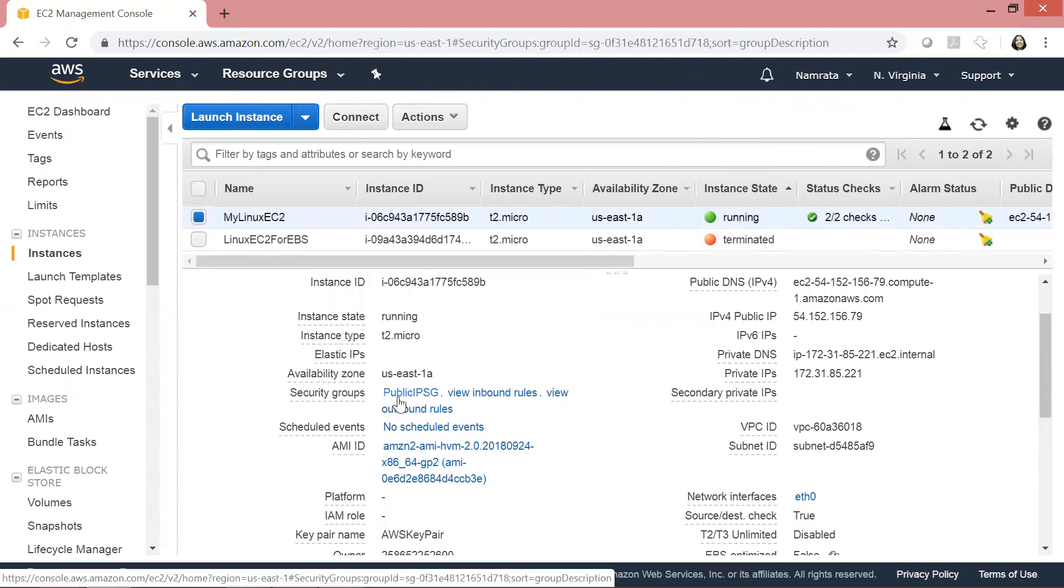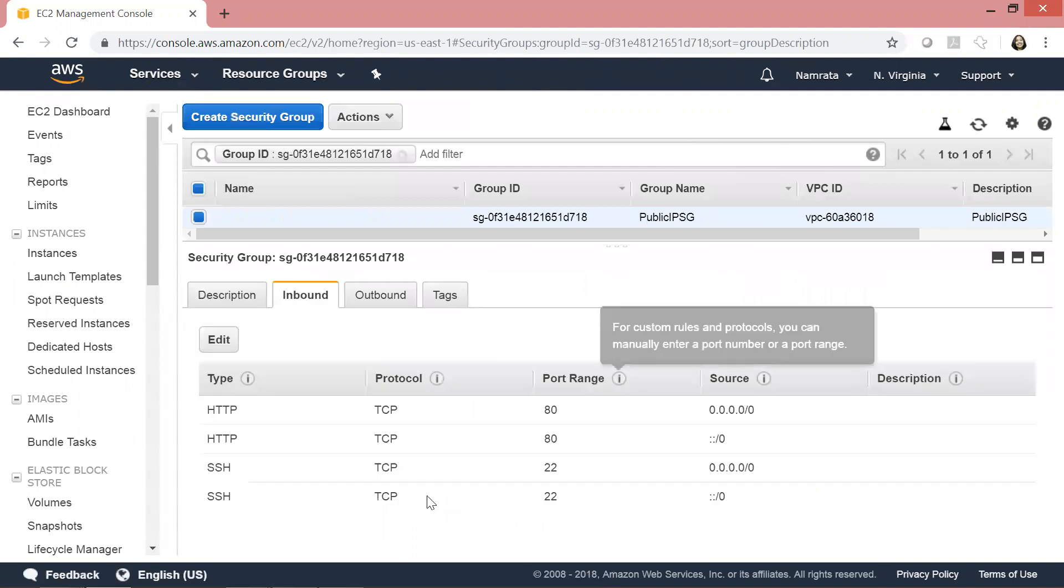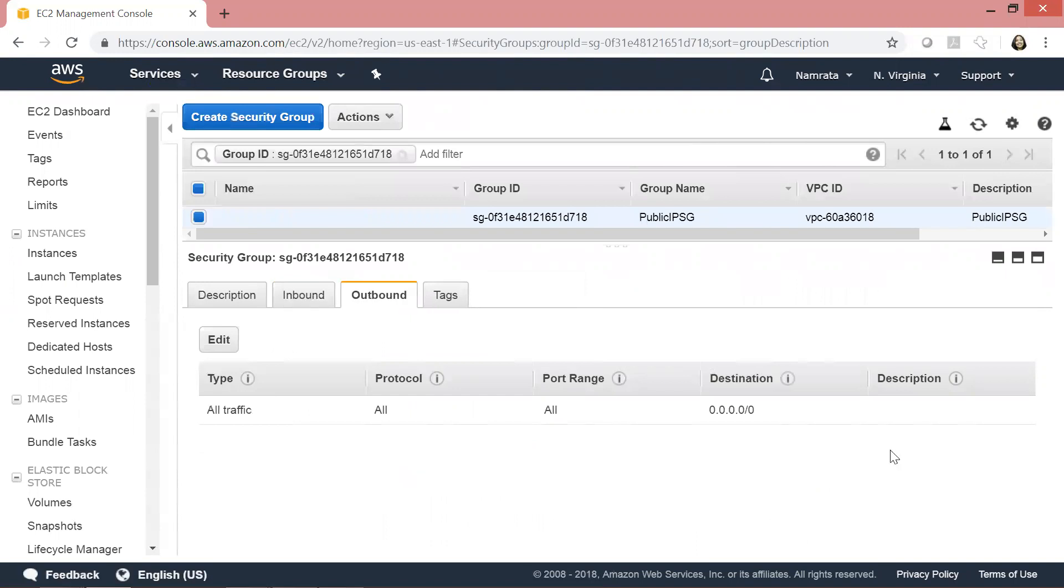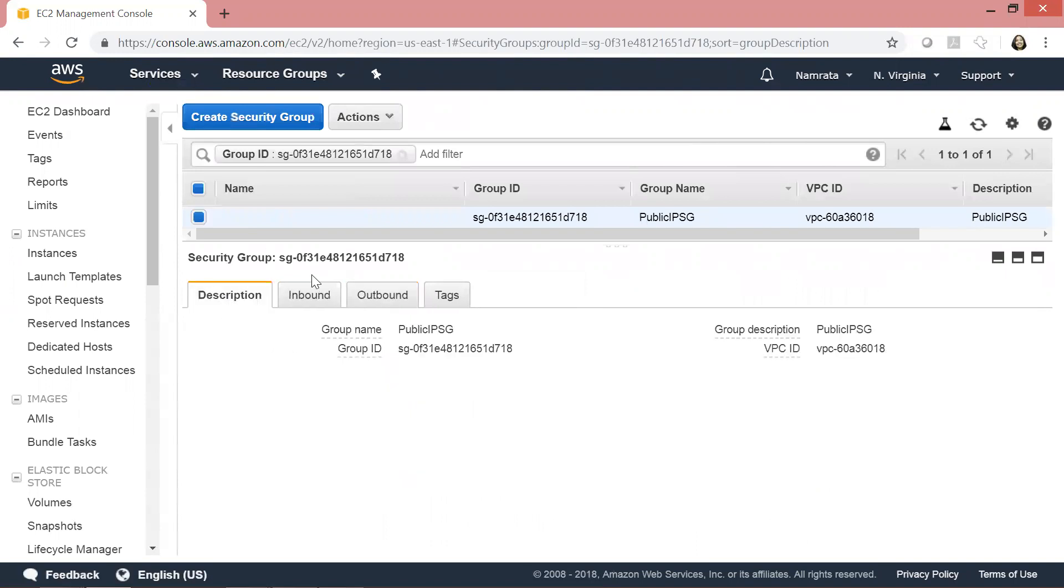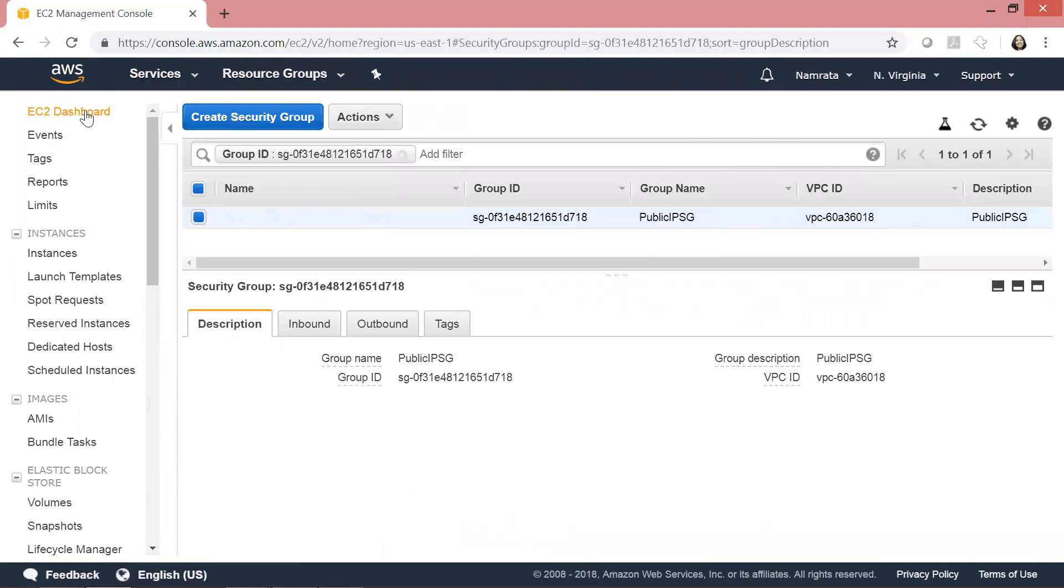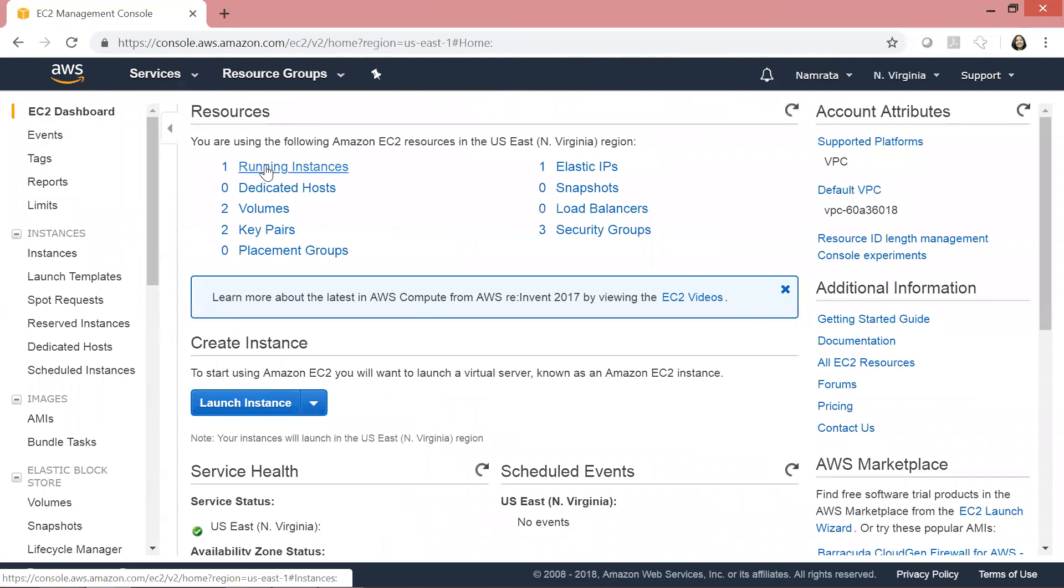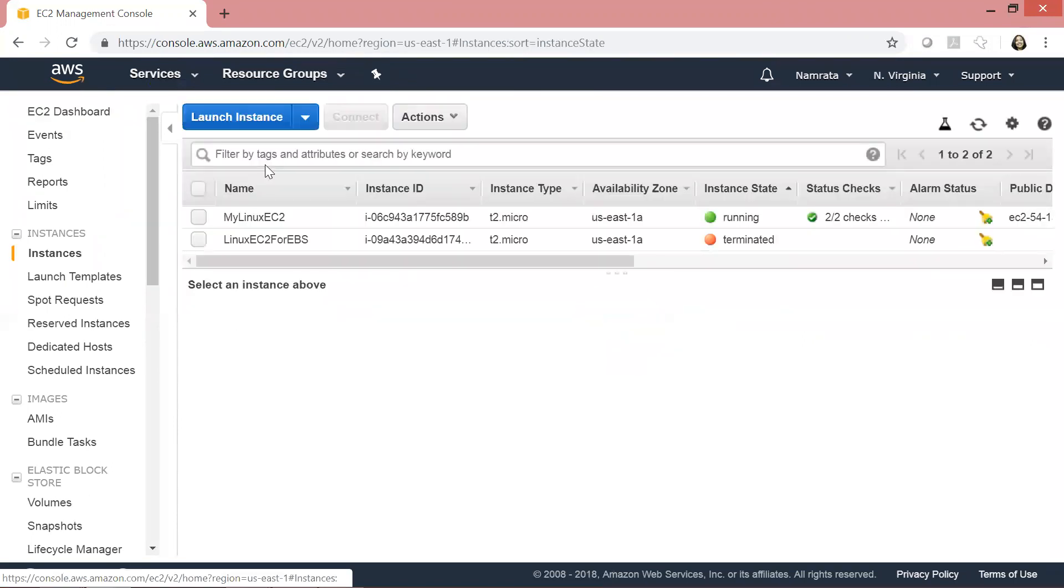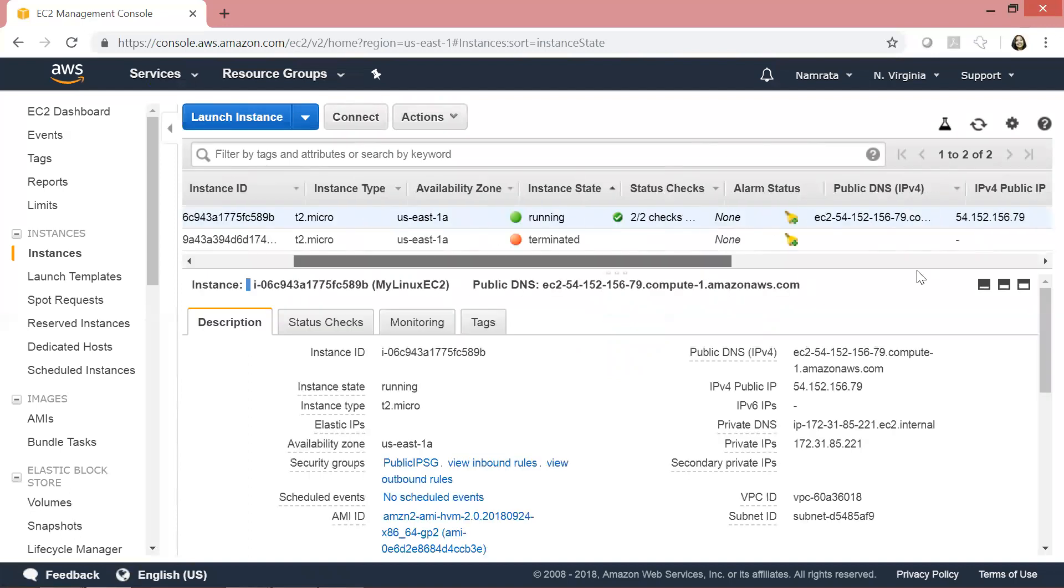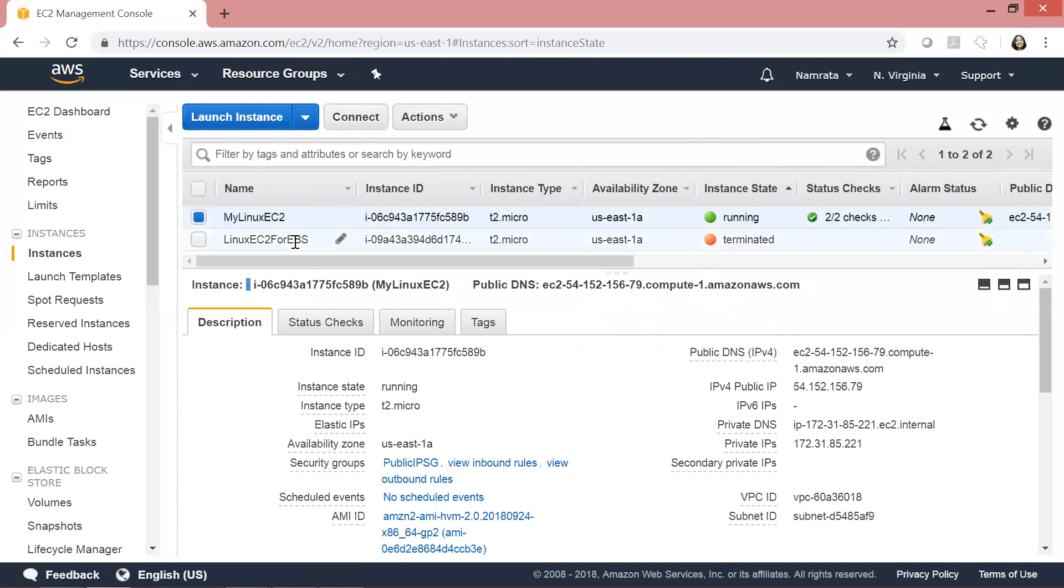Let's go and check the security group. For inbound, I have open ports 80 and 22, and outbound everything is all default. Now if you want to learn how to launch a Linux EC2 instance, I've created a separate video for that. I will also post a link in the description of this video so that you have the link handy in case you want to visit that video first before proceeding ahead.